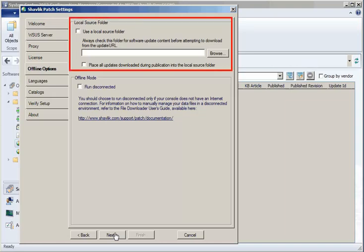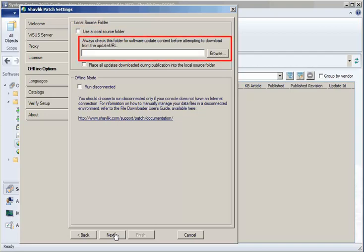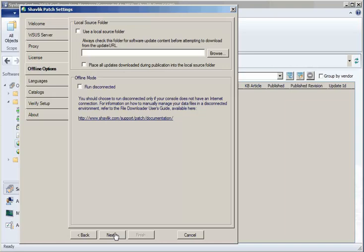The Local Source Folder area lets you specify if you want to use a local folder as the source location for updates that you want to publish. Pre-downloading updates to a local folder can greatly speed the publication process. If the Use a Local Source Folder checkbox is enabled, the Specify folder will be the first place the program looks for the update binary file. If the update is not contained in the local folder, the program will follow the normal publication process and will download the update from the vendor website.